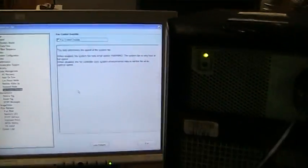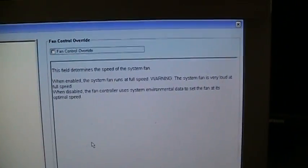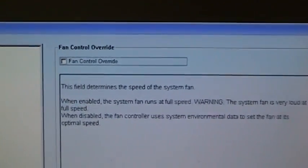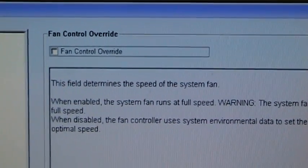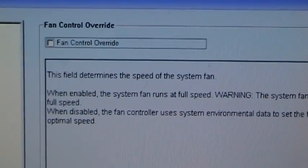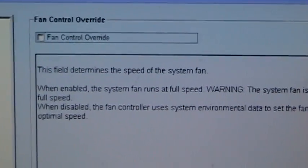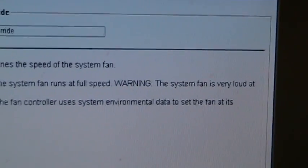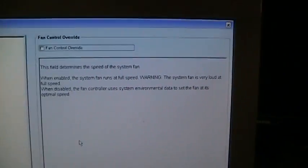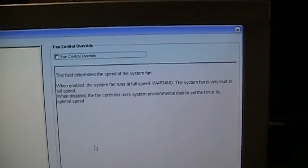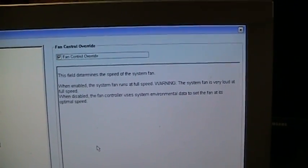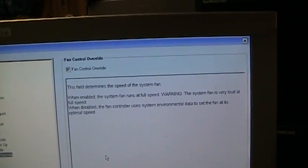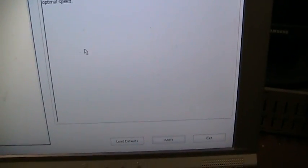But the system BIOS will, for whatever reason, let you choose to override the thermally operated nature of the fan and run it at full speed. It says, warning, the system fan is very loud at full speed. So I suppose that if there is a point to this video, this would probably be it. I just have to hear how astoundingly loud this probably is.